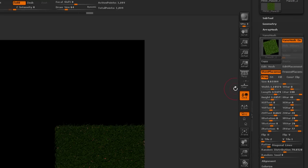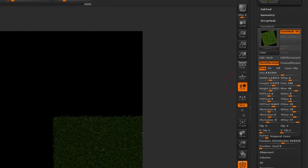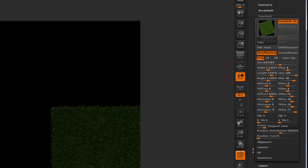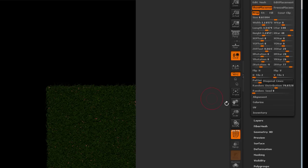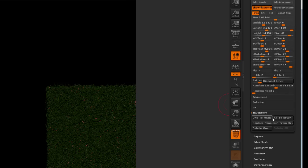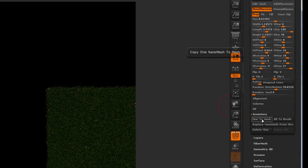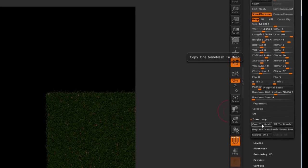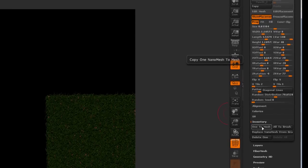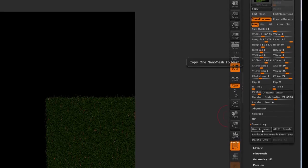Go back to my Nanomesh and turn it on. And we actually need to convert this to an actual mesh because we want to use it as an array mesh. And unfortunately, even though array mesh is supposed to instance the objects, it doesn't seem to be doing it 100% when Nanomesh are involved. So there's a slight offset or slight variation happening per instance. So we need to make sure that our object doesn't change. So I'm going to convert it to a mesh by using the one to mesh function found under the inventory.